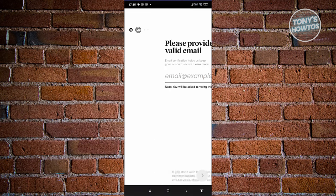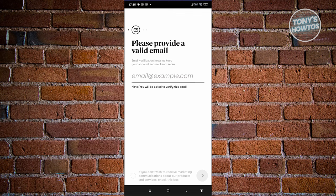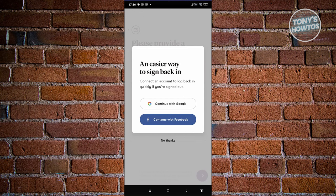Click on next. You now need to provide your valid email address. It's going to give you an option to continue with Google or continue with Facebook, but you can click on no thanks if you want. In this case, I want to continue using my Google account, so I'm going to click on continue with Google.